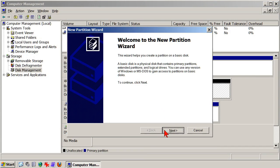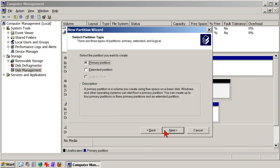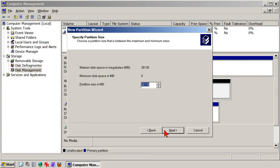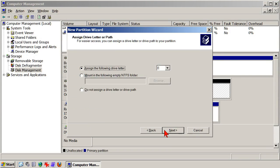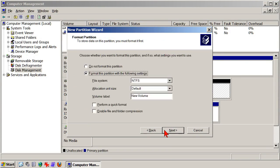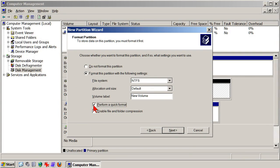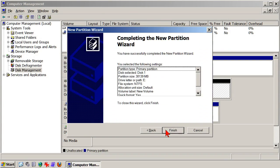With one exception, the default values offered by the dialog are fine, so accept them. The procedure here is to keep clicking Next until the Format Partition page appears. When you come to the Format Partition page, click a check mark into the Perform a Quick Format space. A quick format is usually all that's needed, and it's a lot faster than a full format. Then keep clicking Next, and finally click Finish.